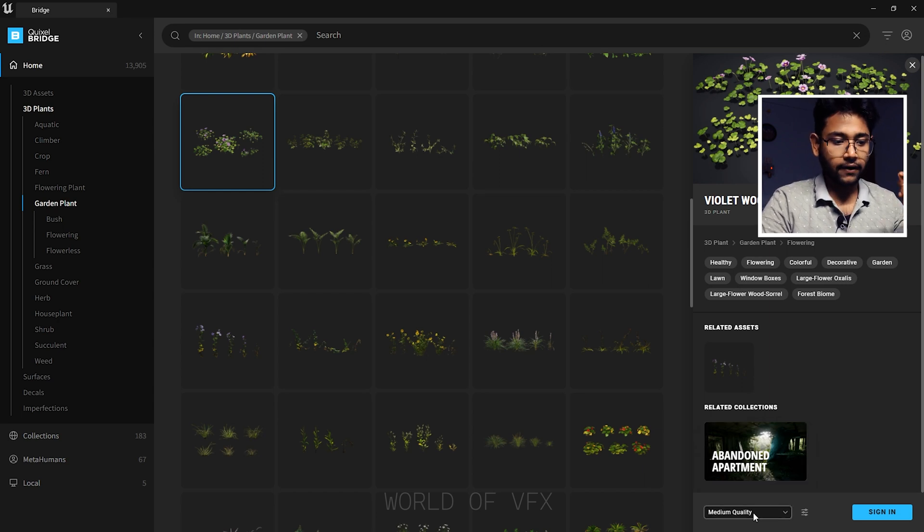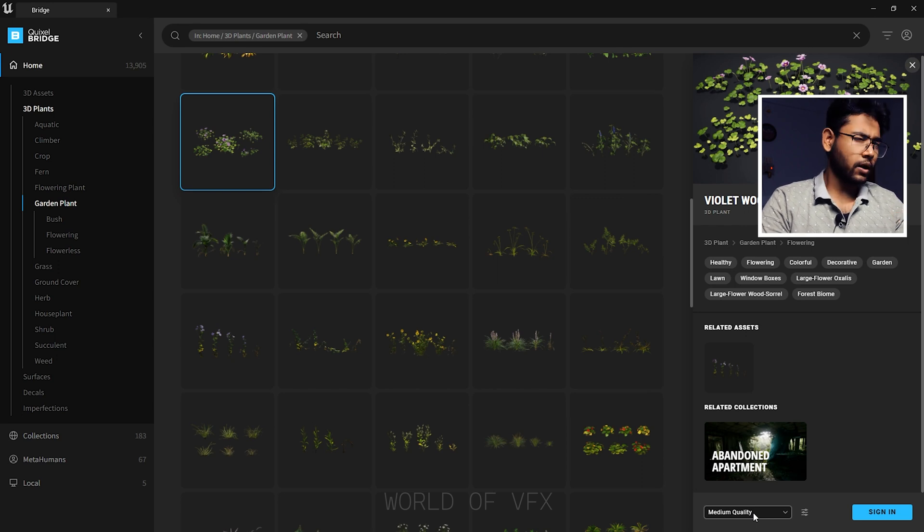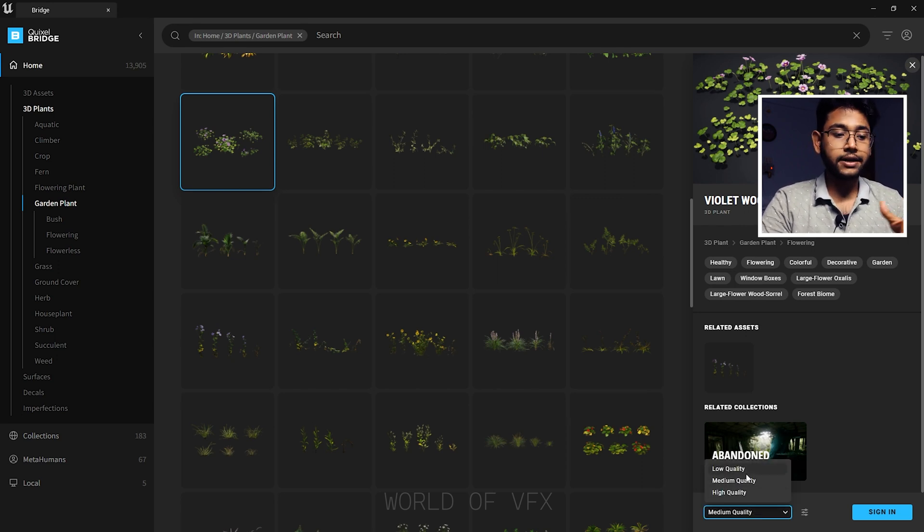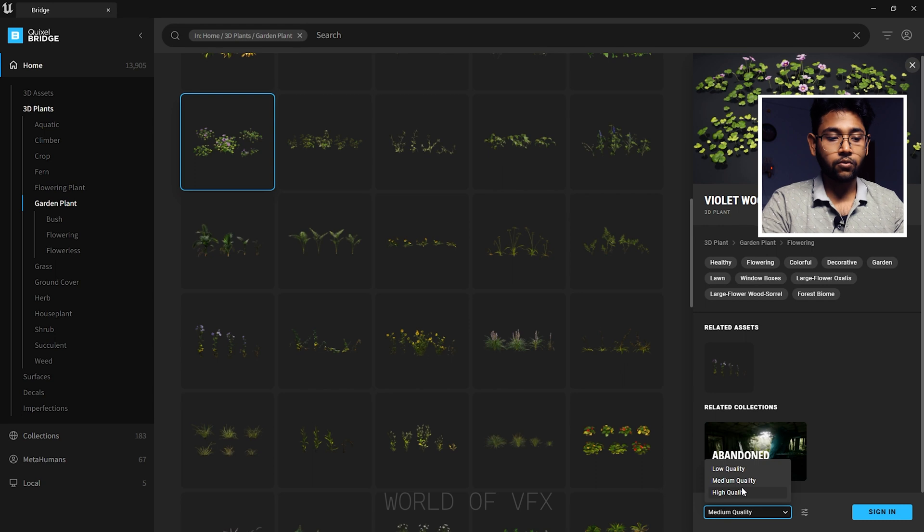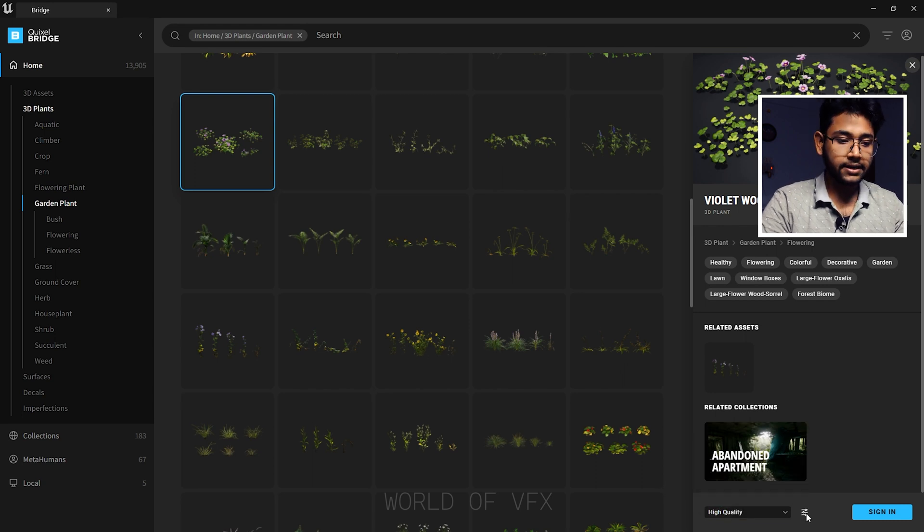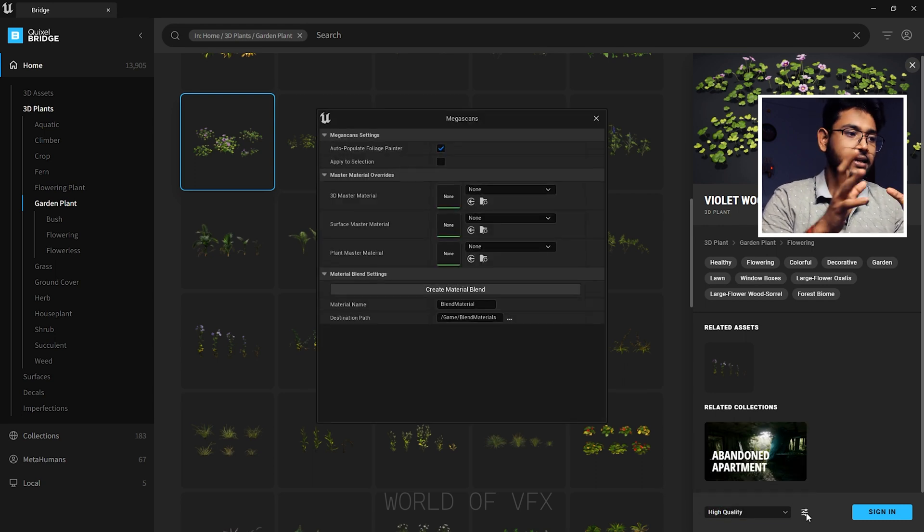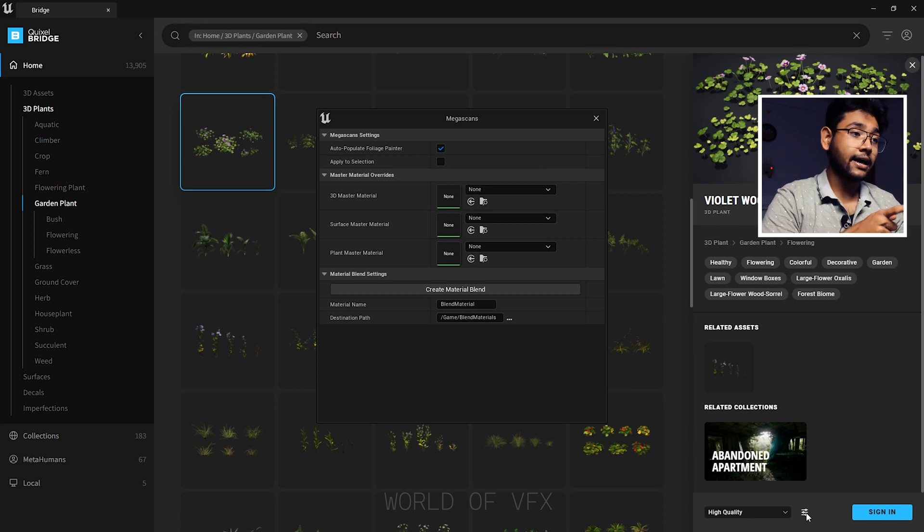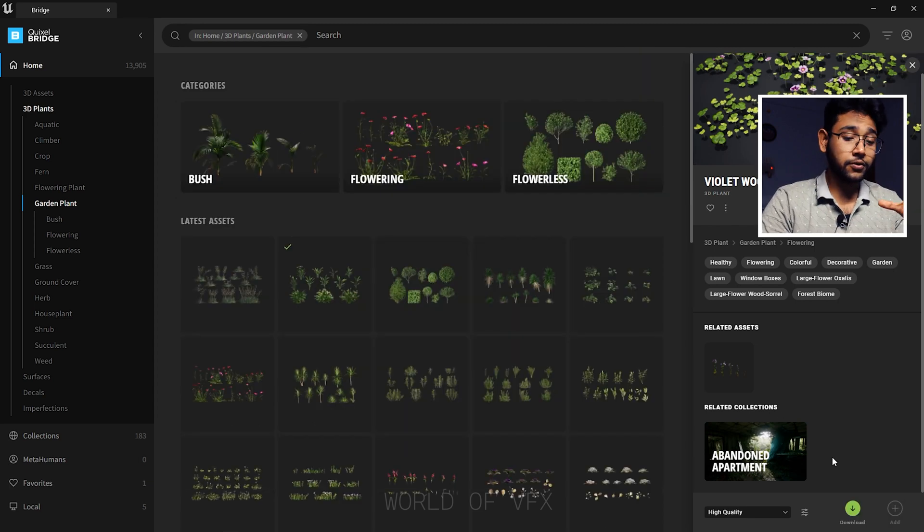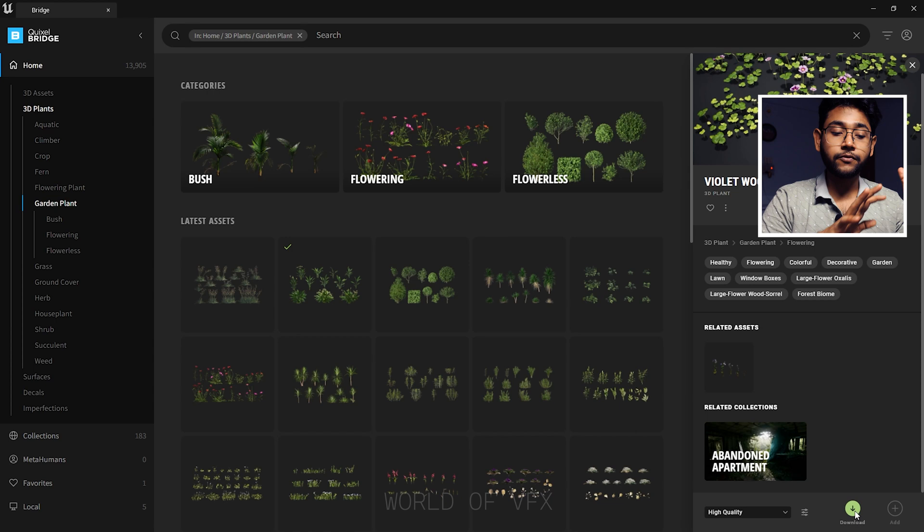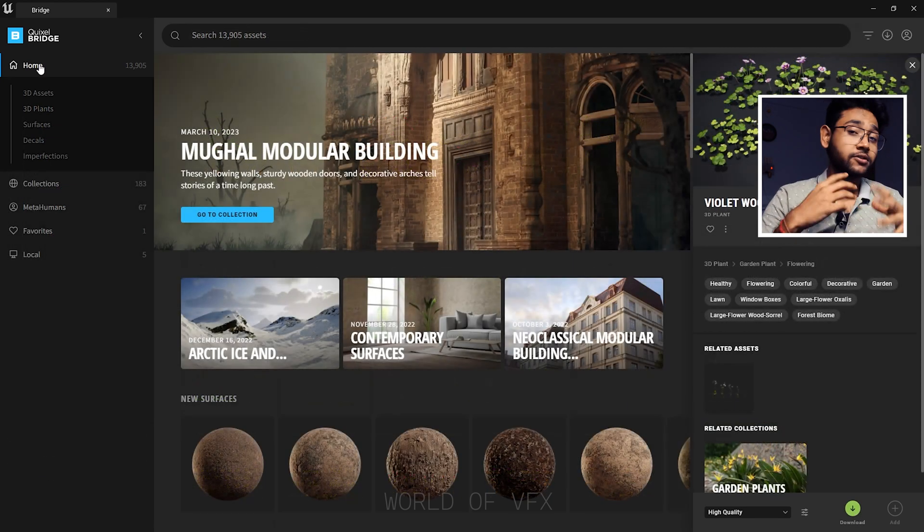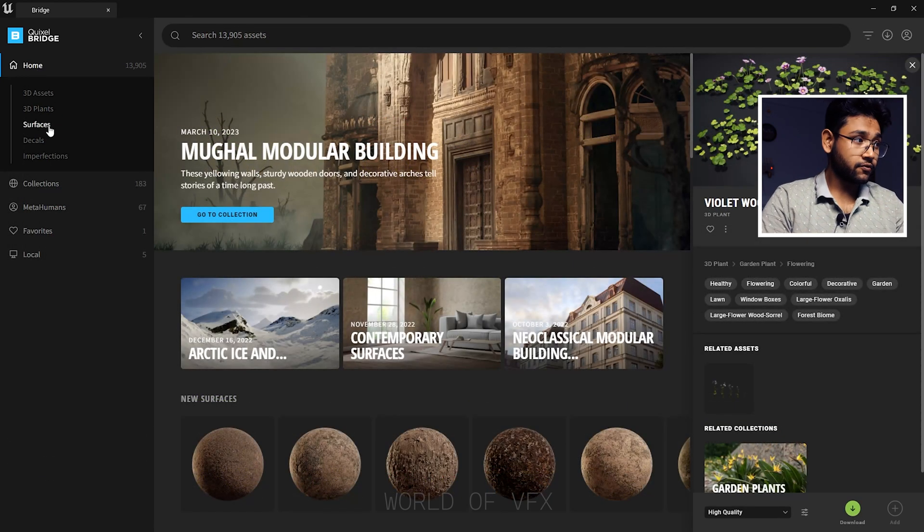Over there you can find other related collections which you can really use for this. Right now you'll find the quality - what type of quality you really want. If you click here, you can find low quality, medium, and high quality. Obviously we want high quality. Over there you can find a settings panel which is basically used for blend materials. If you want to download, simply click this add button and it will start downloading.